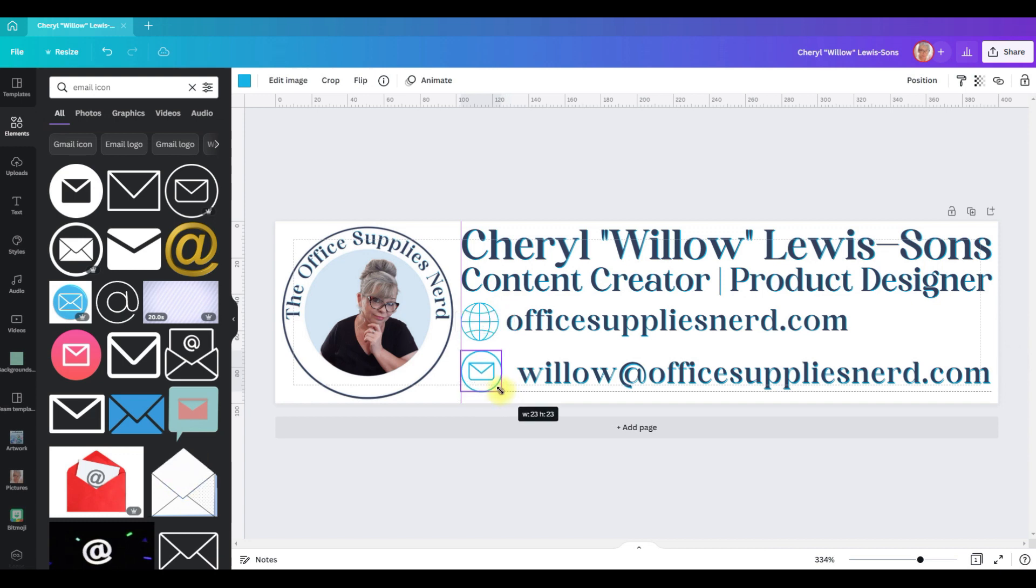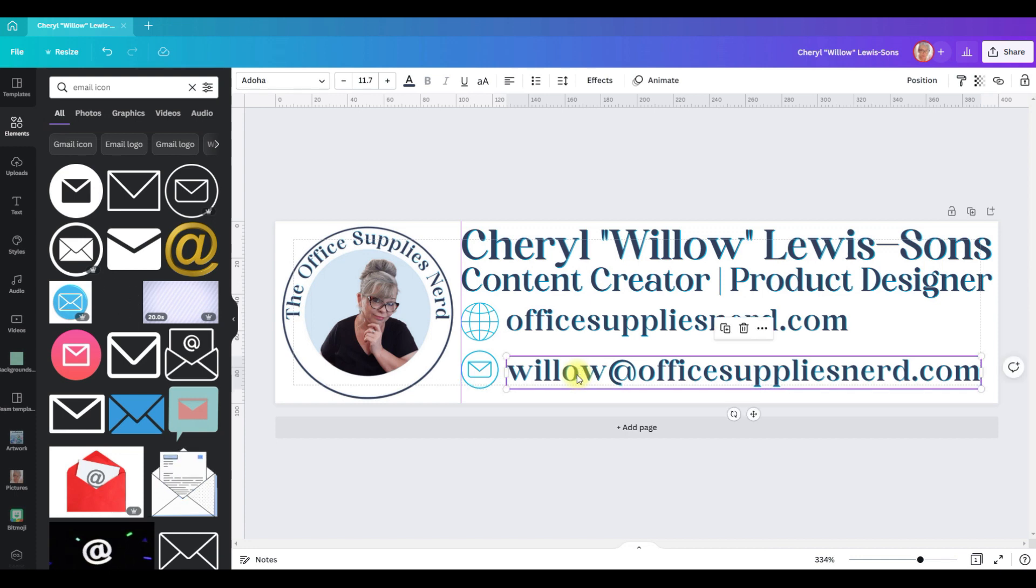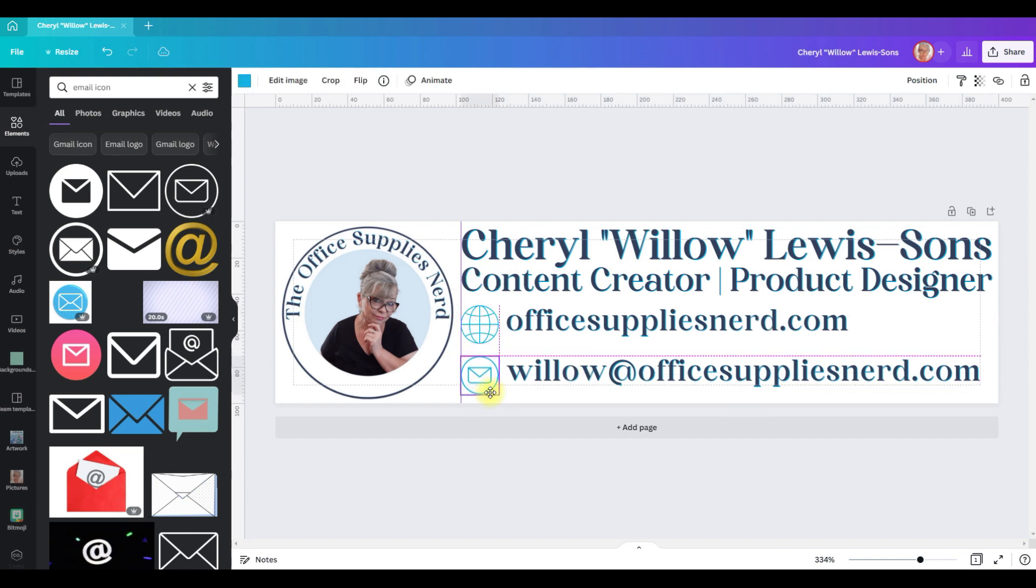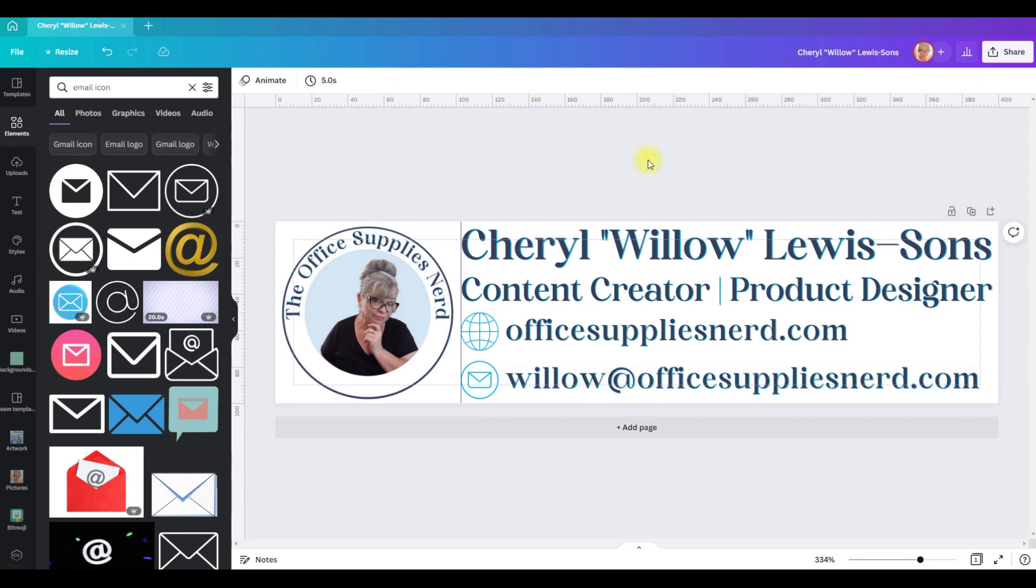So we'll shrink this one down to 21 by 21 and we'll scoot this over and you just wind it up the way that you want it.